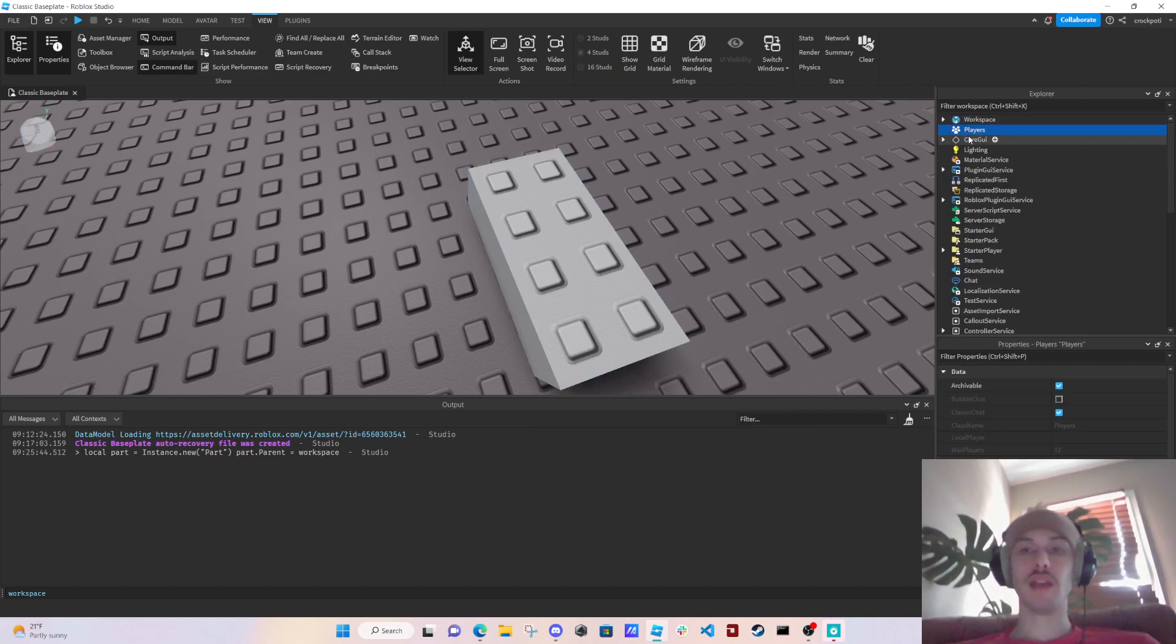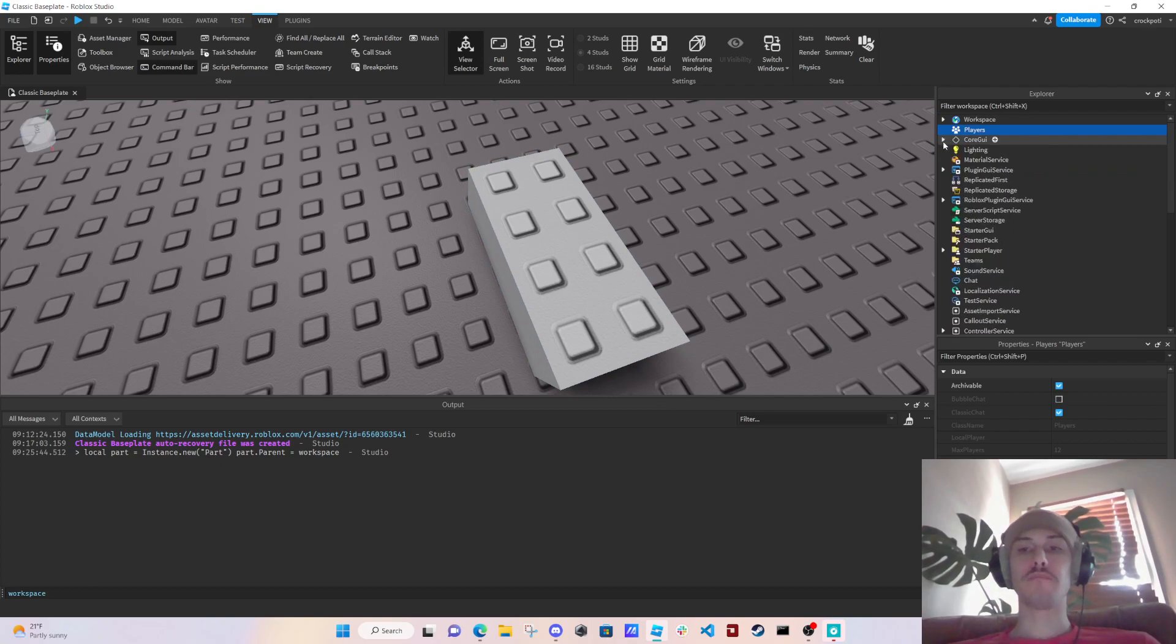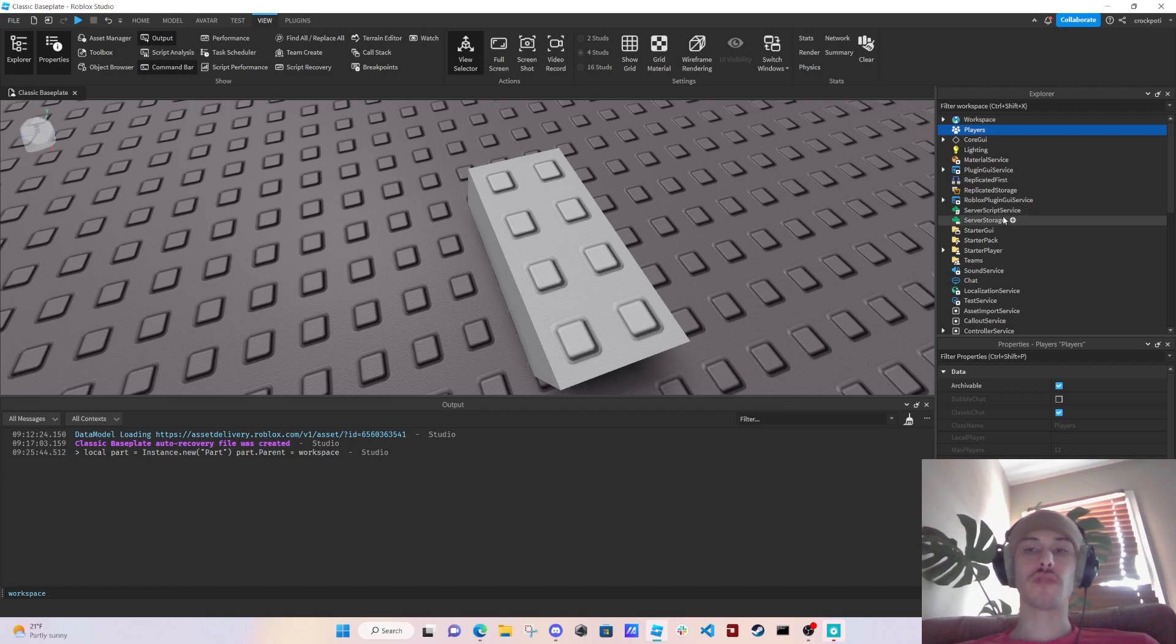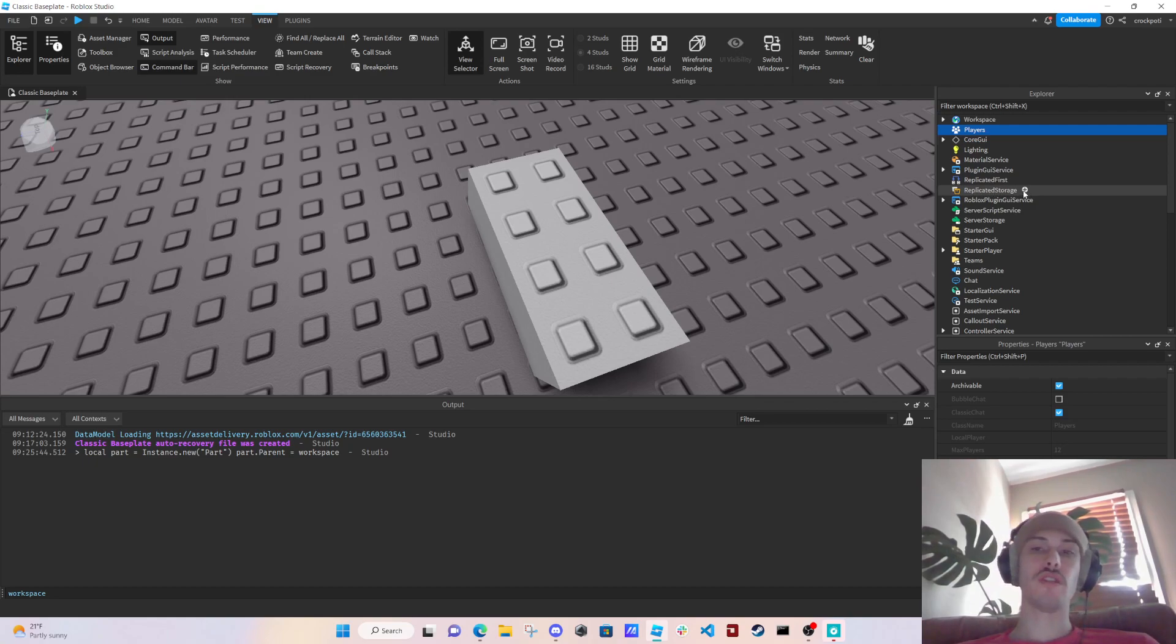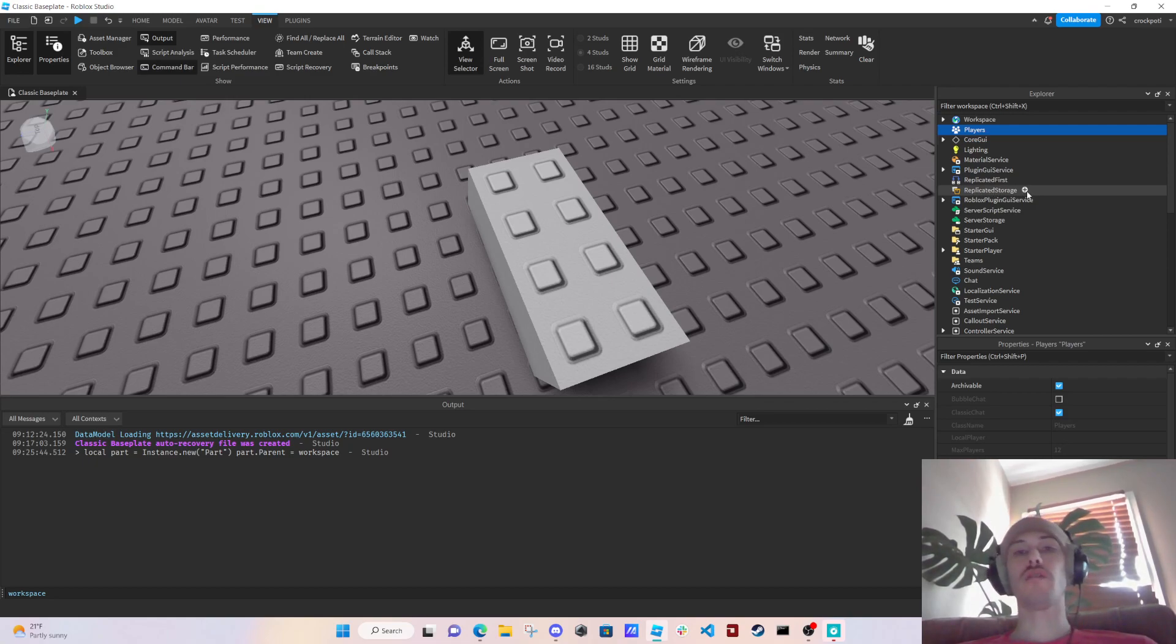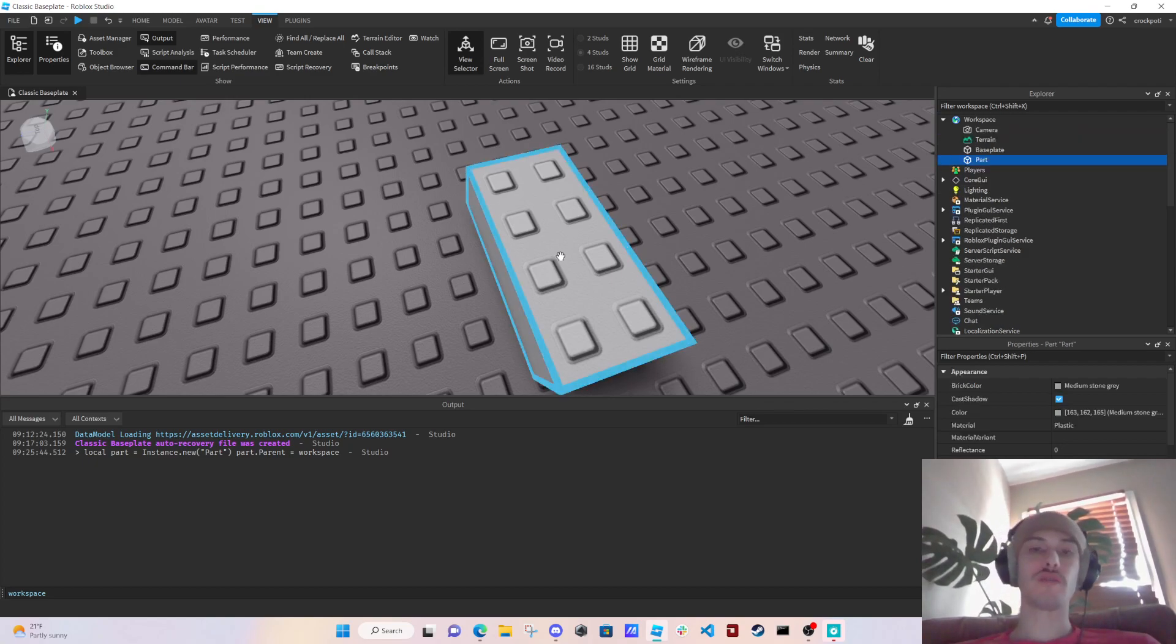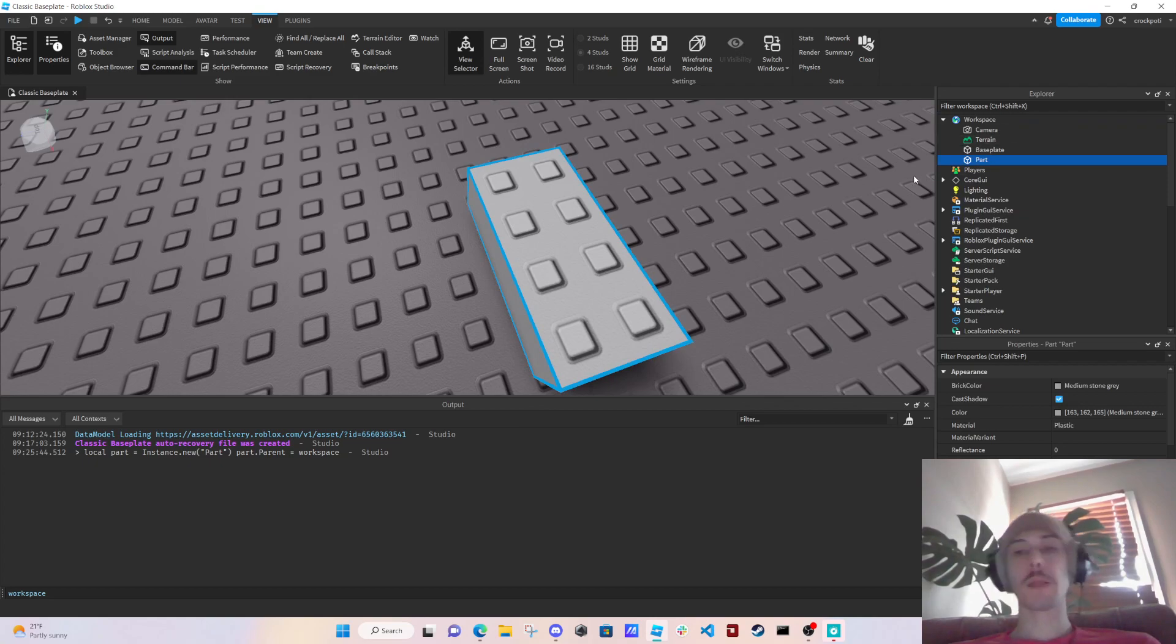Players, and then really the most important ones for right now just starting off is Server Script Service and Replicated Storage. So Replicated Storage is storage that you can put that you don't want in Workspace, which is where everybody will see things.